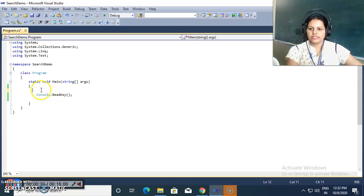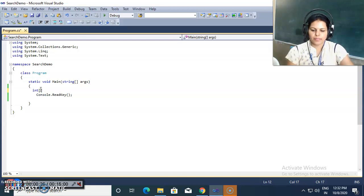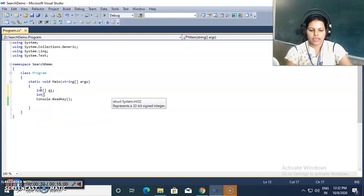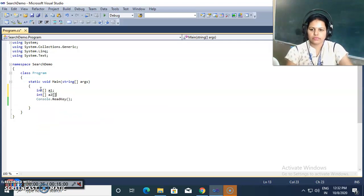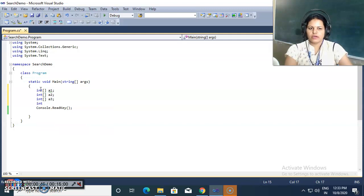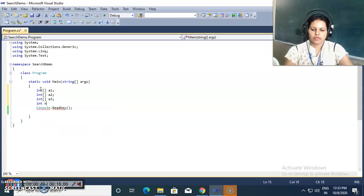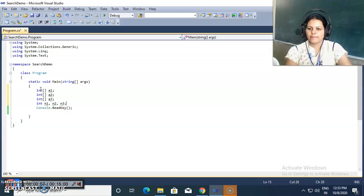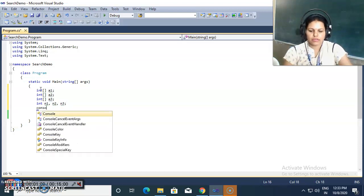I am creating a console application and inside this I am declaring three one-dimensional arrays: a1, a2, and a3 as the merged array. I am also declaring the sizes as n1 for the first array, n2 for the second array, and n3 for the third array.